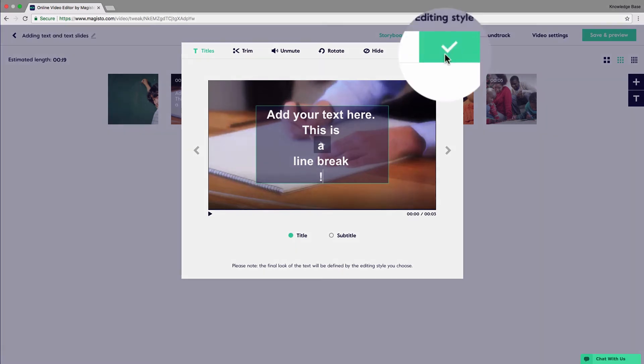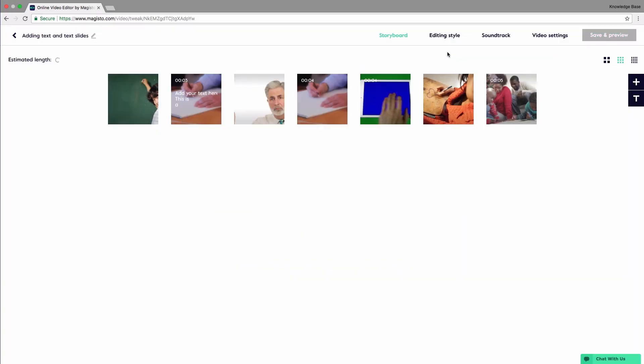Once you are done with adding the text, click the check mark to confirm. As you can see on the footage thumbnail, the text appears just like you wrote it.